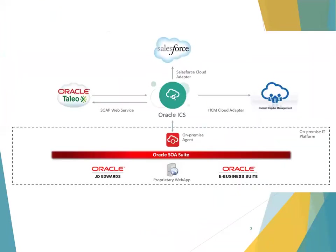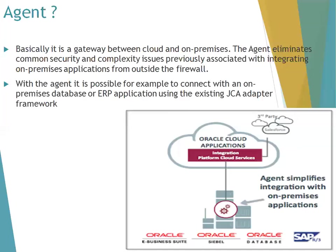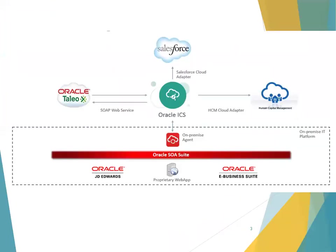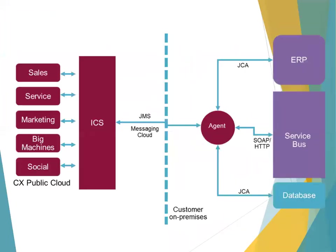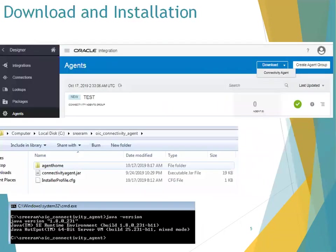Here's another scenario. Using ICS, Oracle provides an agent which sits on your local system. Using your ICS agent, you can connect to your on-premise ERP, any on-premise SOVA applications, or your on-premise databases.